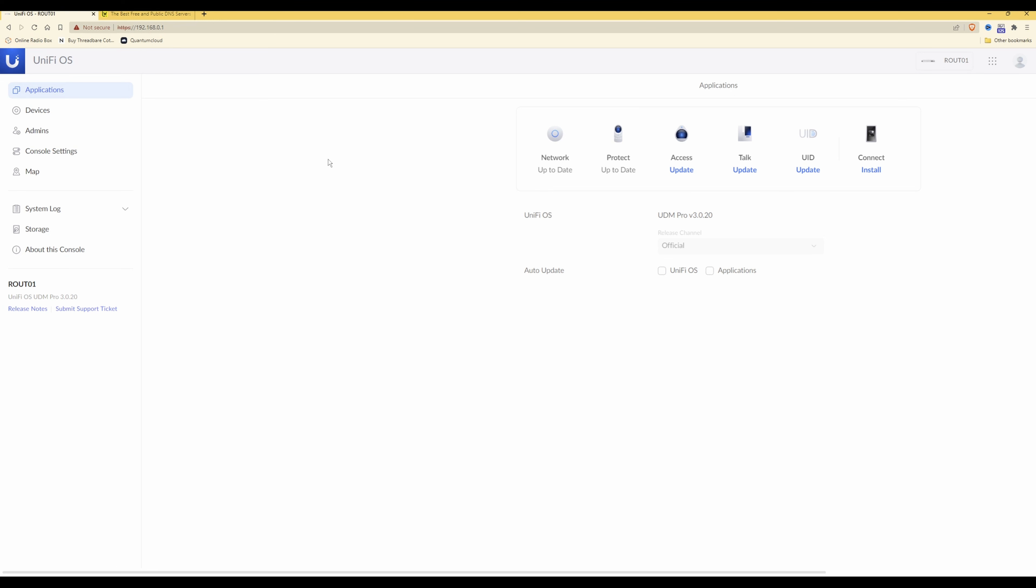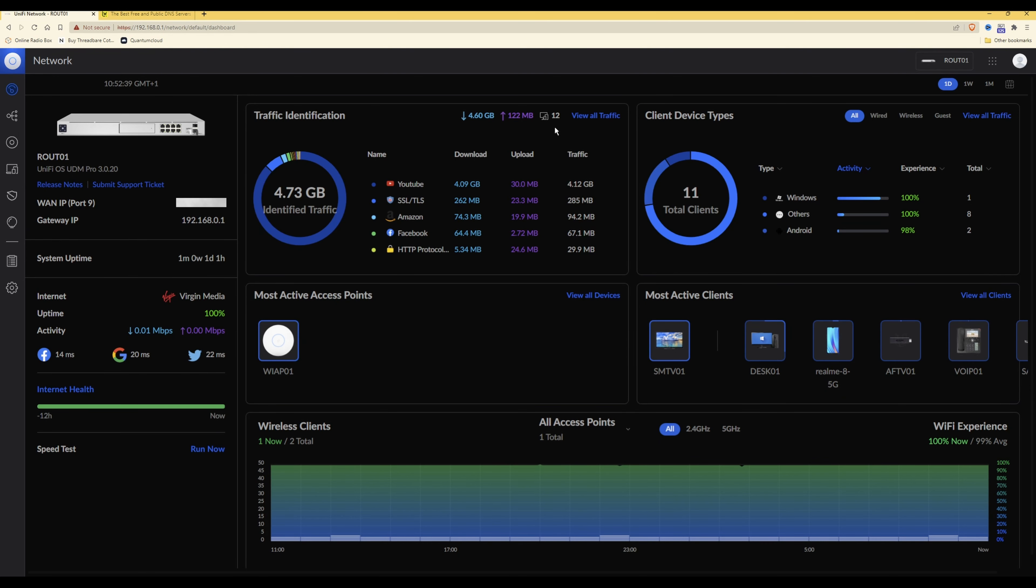So once you've logged into your UniFi OS, you need to click on network which will take you into your network dashboard. And then from your network dashboard you need to click on the cog icon at the left hand side or the gear icon, which takes you into settings.